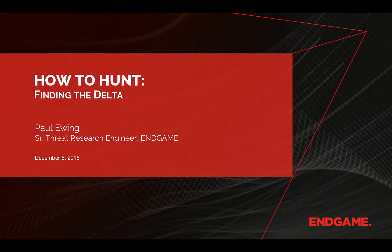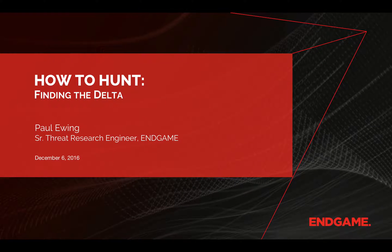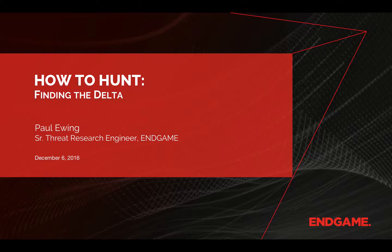Hello, and thanks for joining us for another installment in our How to Hunt series. I'm Paul Ewing, one of the researchers here at Endgame.